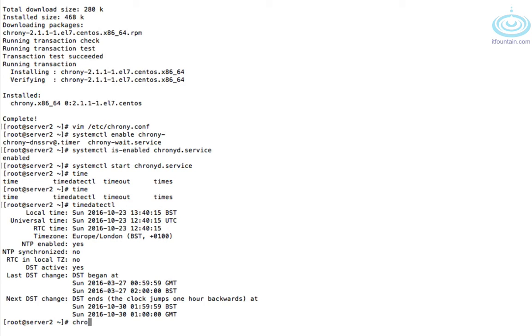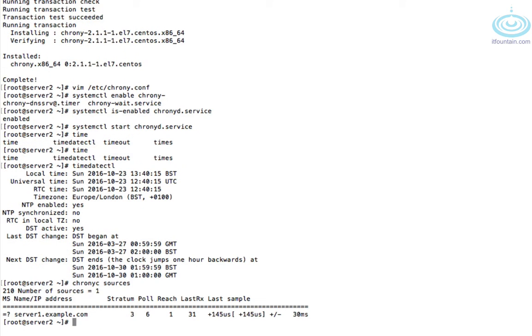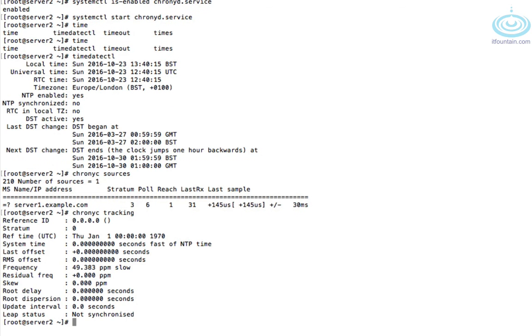And then if we check sources, there you go, it's going to server one. Let's have a look at tracking as well.